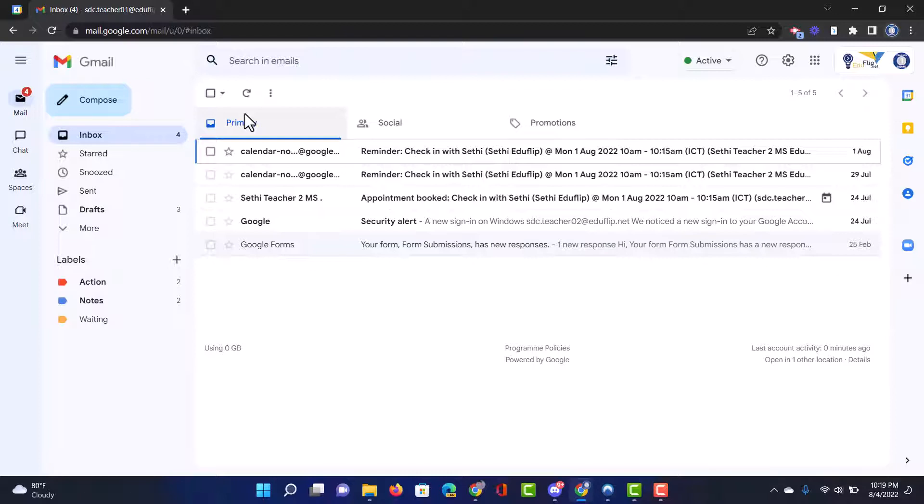Now here in this inbox the first step is to unsubscribe and reduce the number of emails that are entering our inbox. Well the fastest way that we can do that is by first looking at all the unread emails and then search for subscribe or unsubscribe because we are trying to unsubscribe from those newsletters that we're never opening.